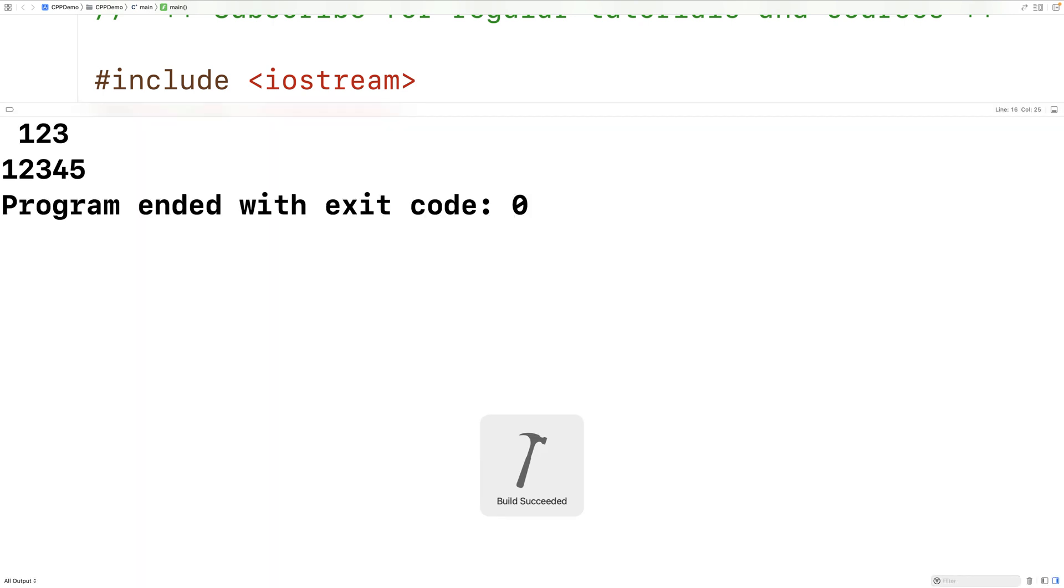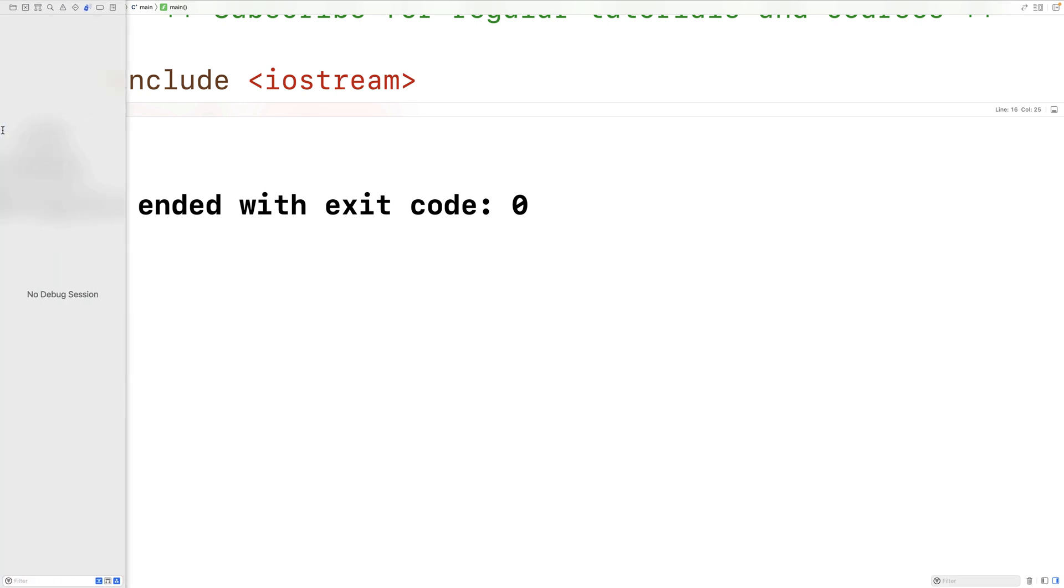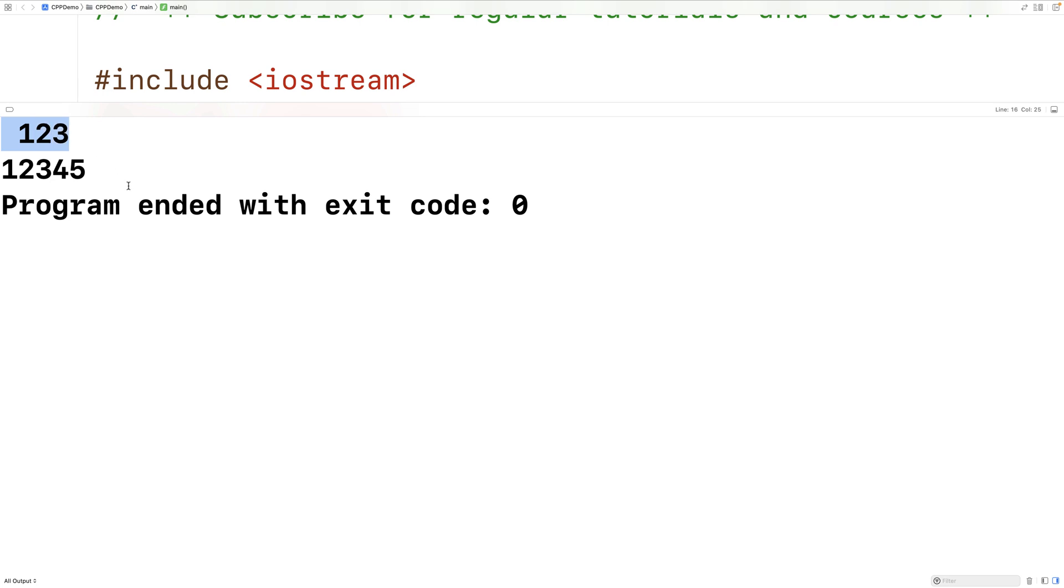And now we get 123 followed by 12345. But notice how 123 is now shifted over by one character. What's going on is that area has been output into a field of width 4. And the field basically takes up these characters right here, those four characters. And 123 has been output into that field.